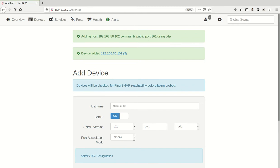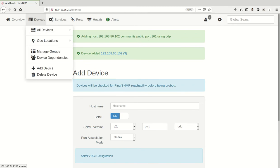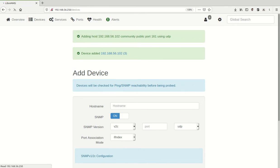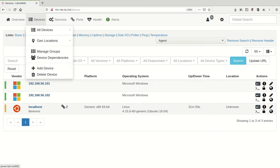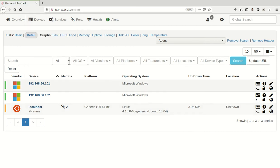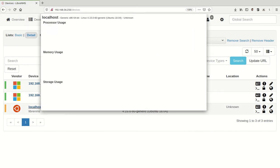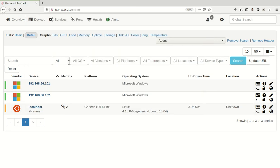There we go. So now we've got a couple of new hosts. Let's go to Devices, and if we choose All Devices there, you'll see that those devices came right up and they're showing up inside of our LibreNMS.